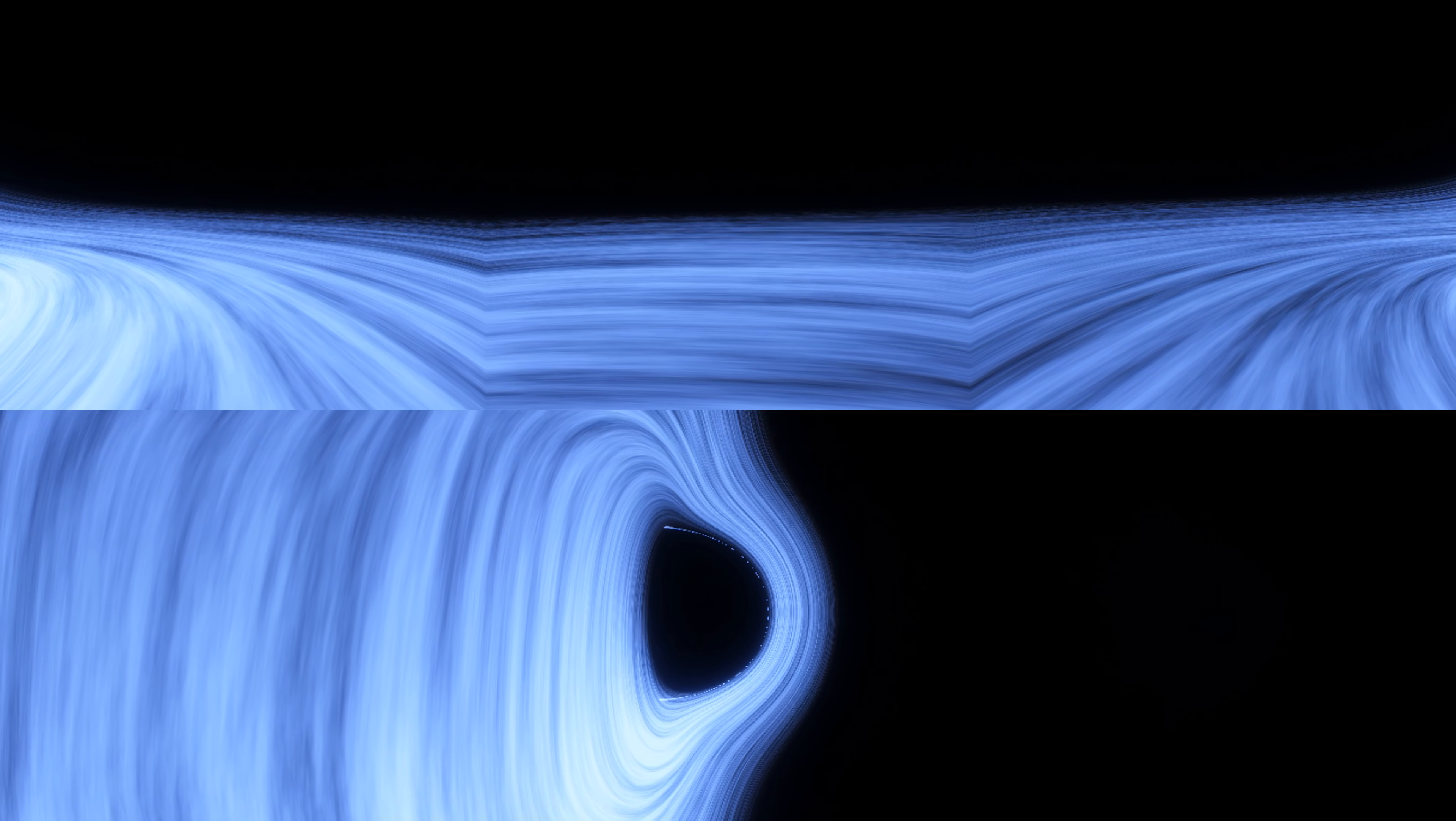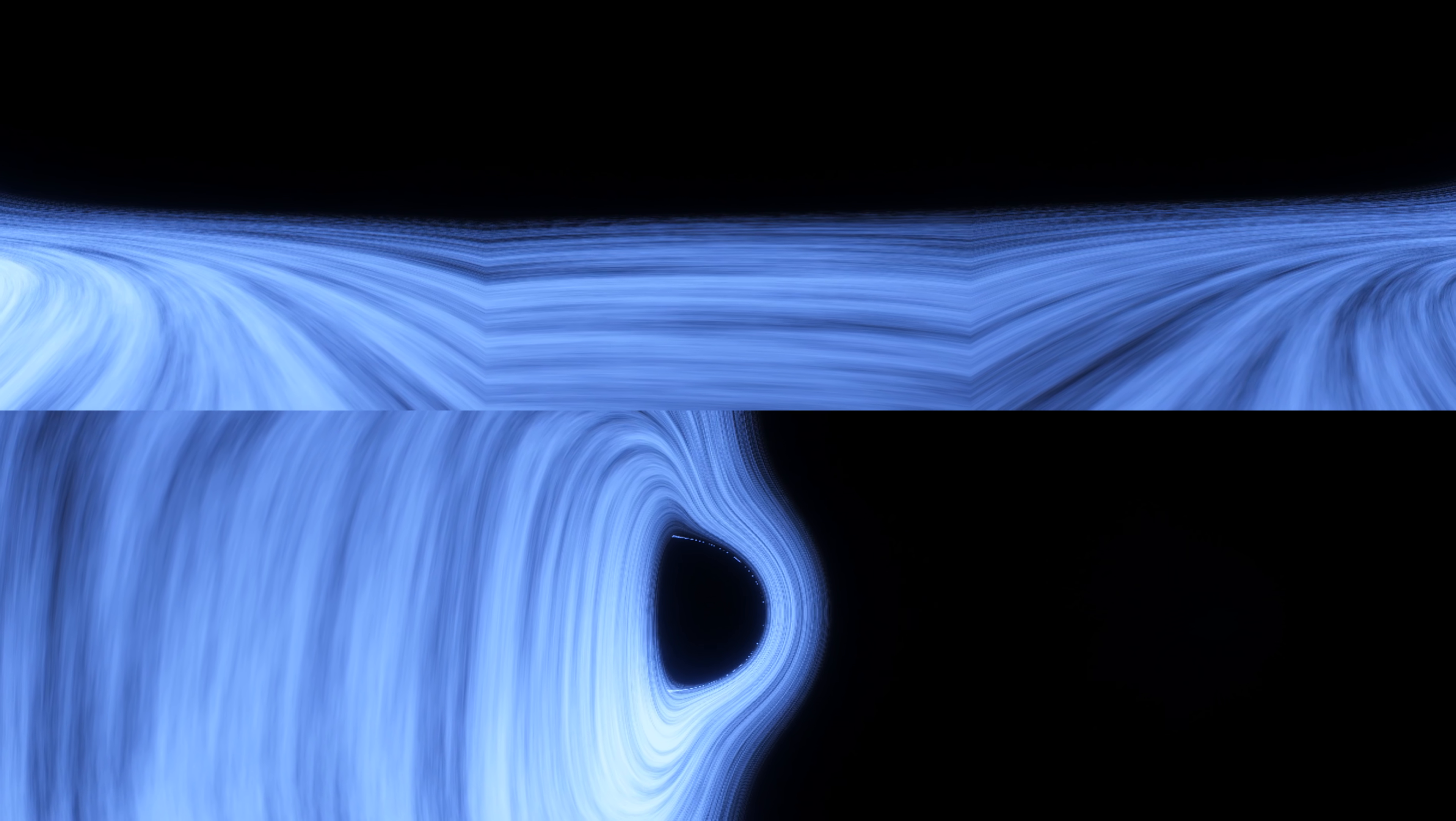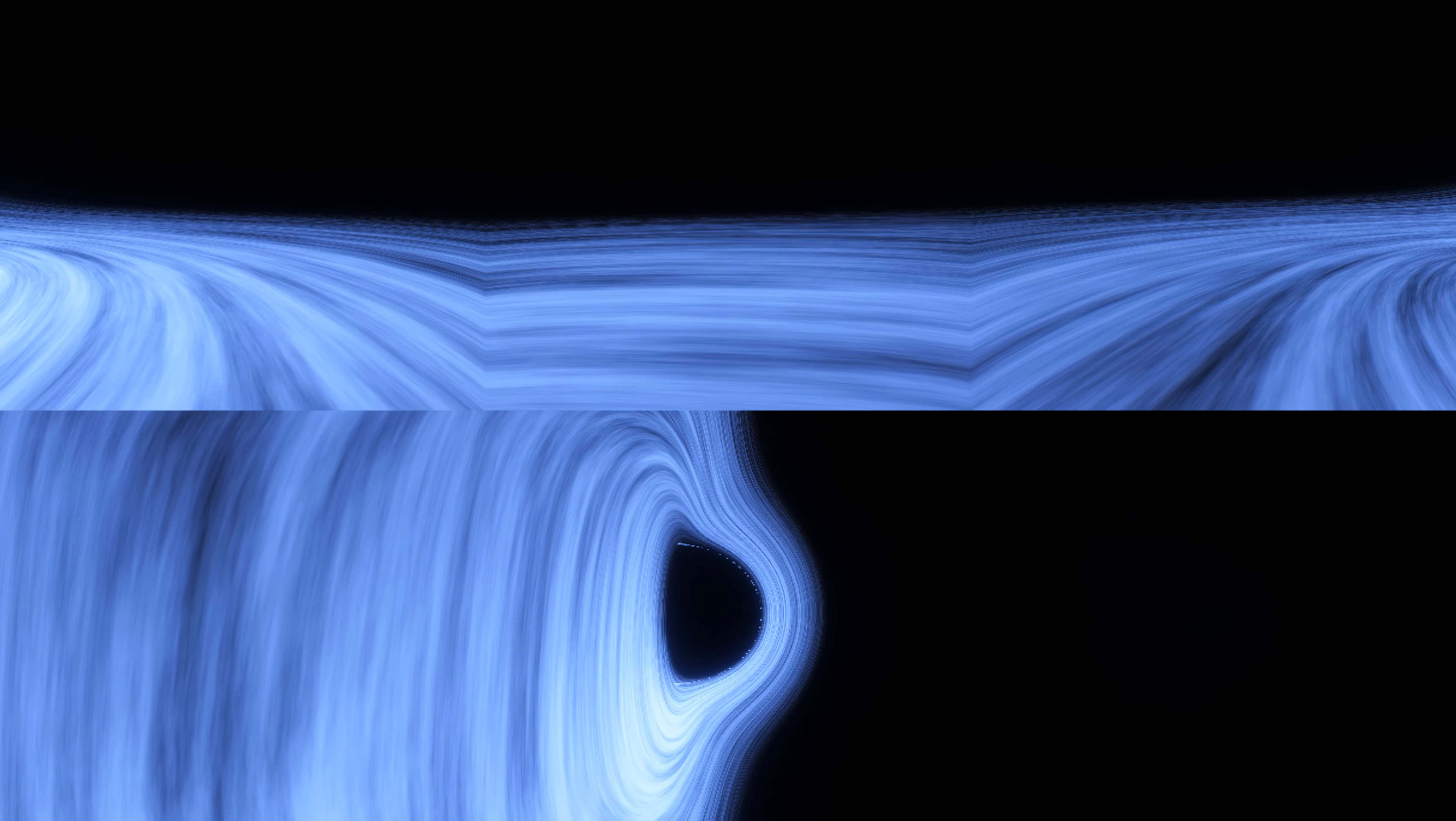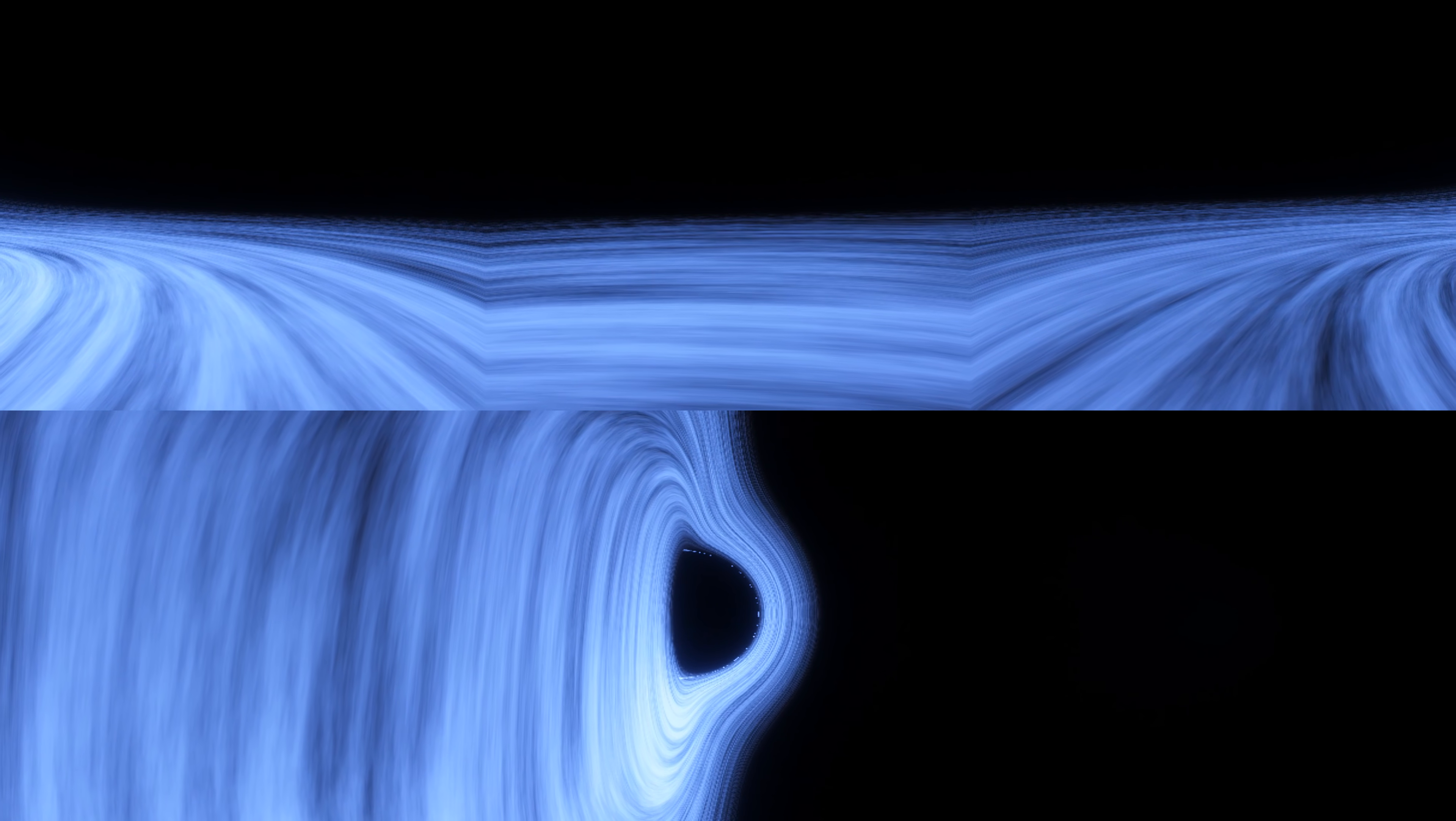And, of course, once you have an accretion disk, you also should be thinking about red shift and blue shift, which means one side of the accretion disk would actually appear brighter than the other.